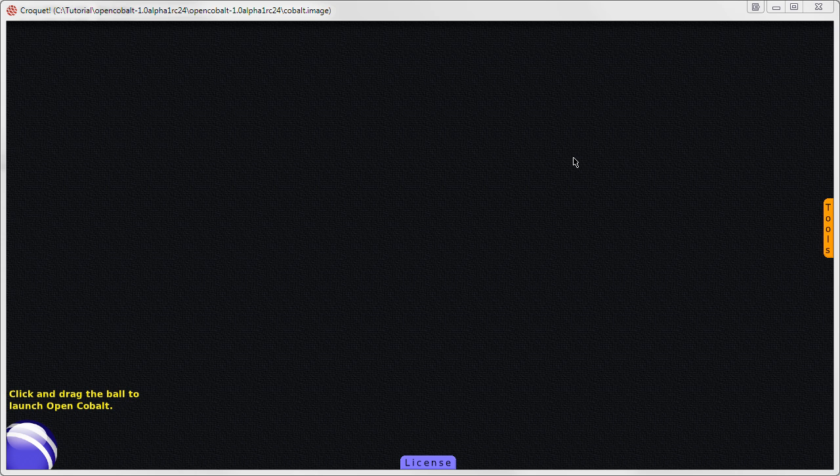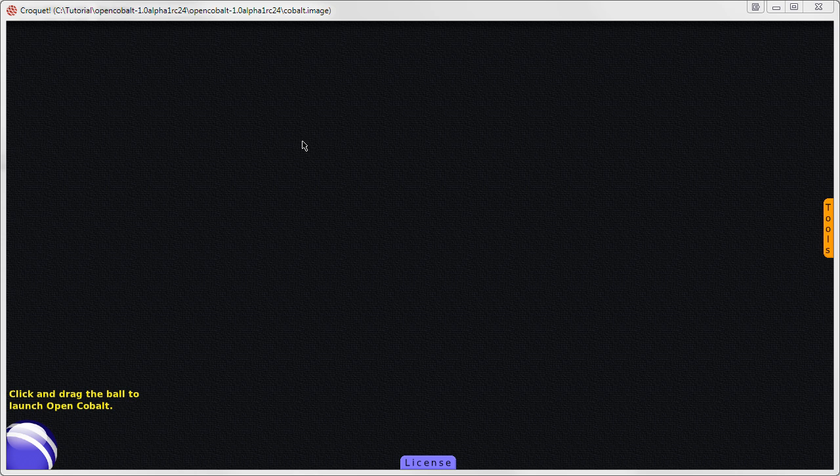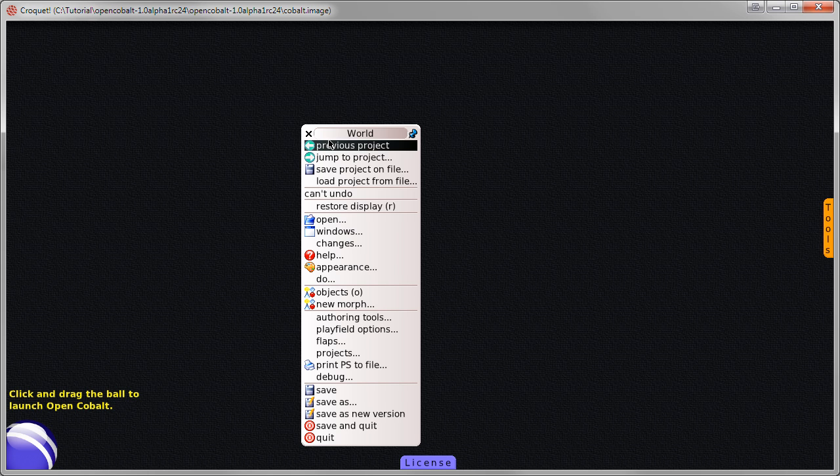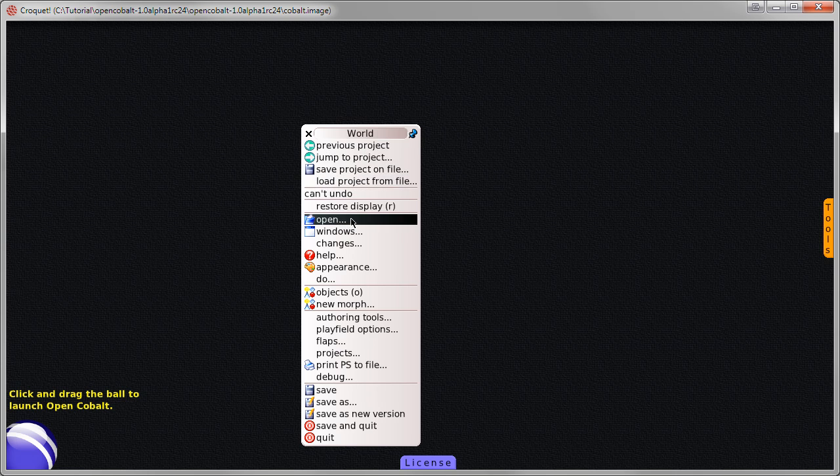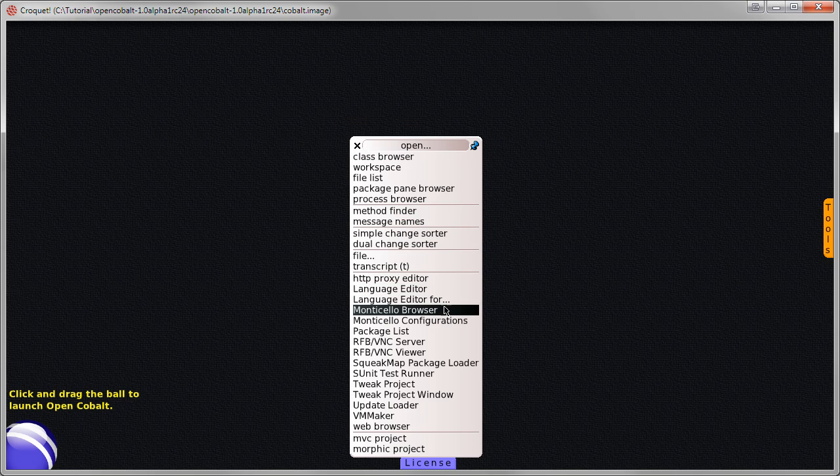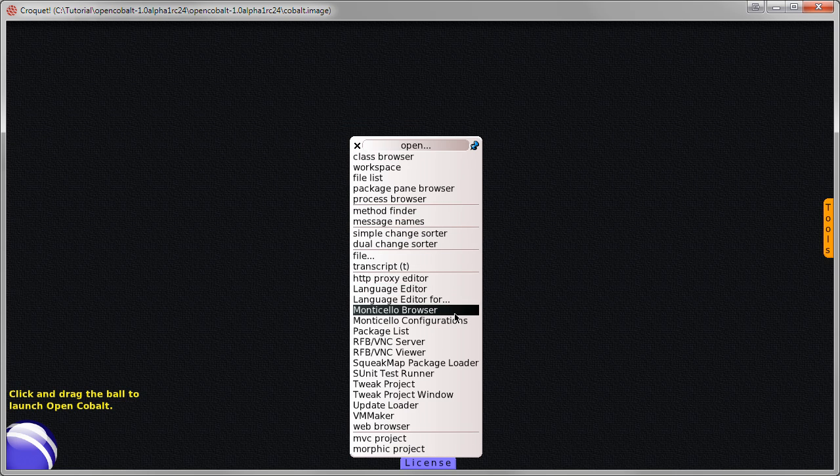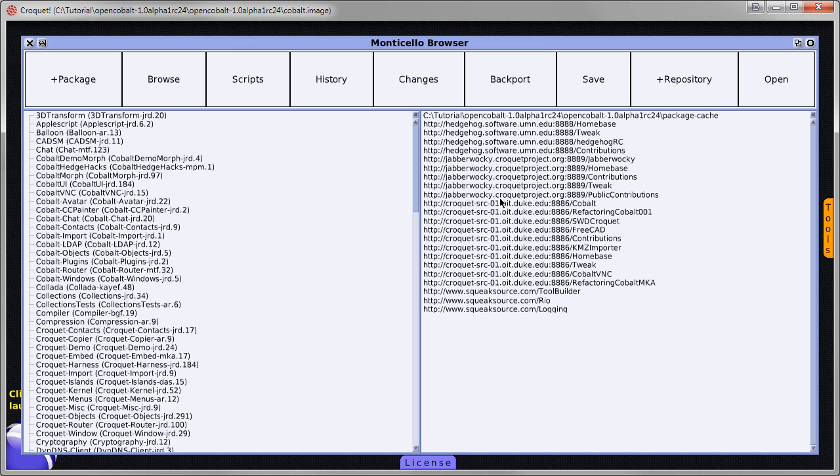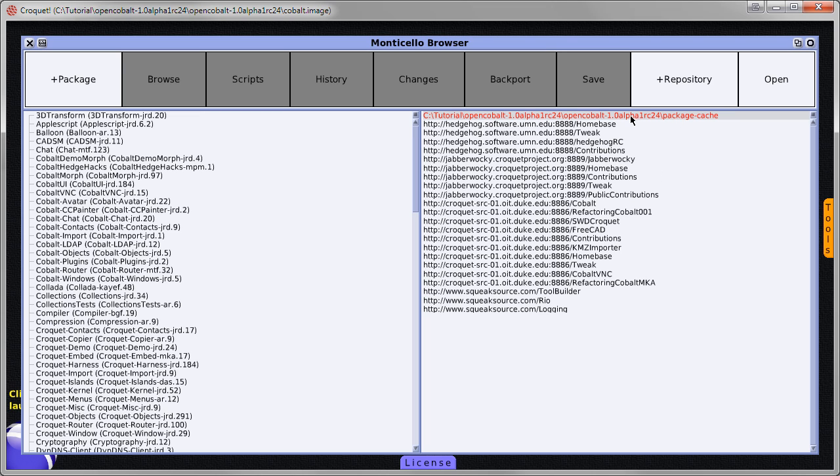Once inside Cobalt, left click on this area here and choose Open. And Monticello Browser. Now this is where we are going to install the package to select this folder here and click Open.